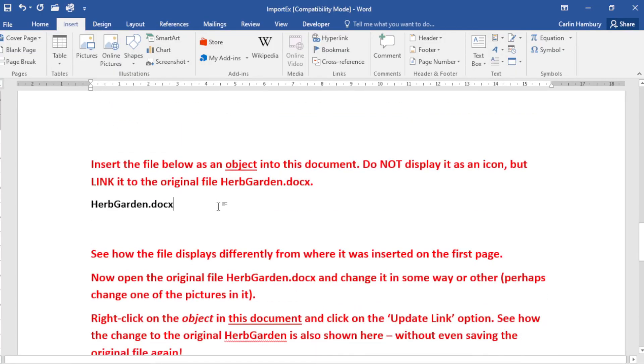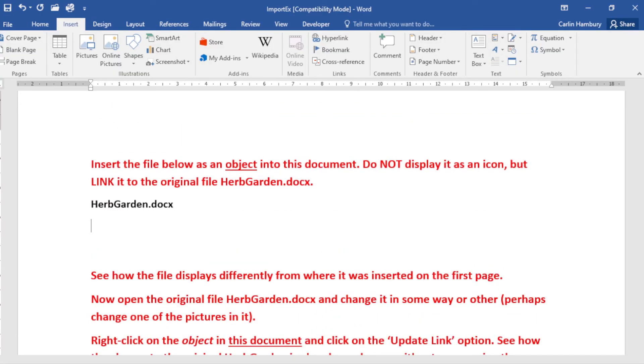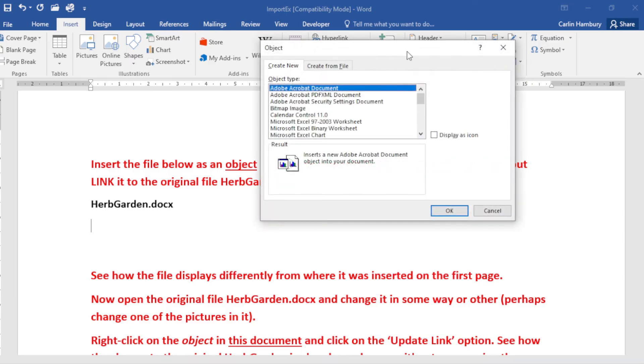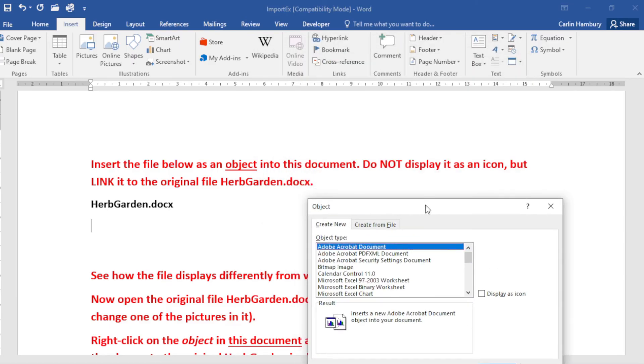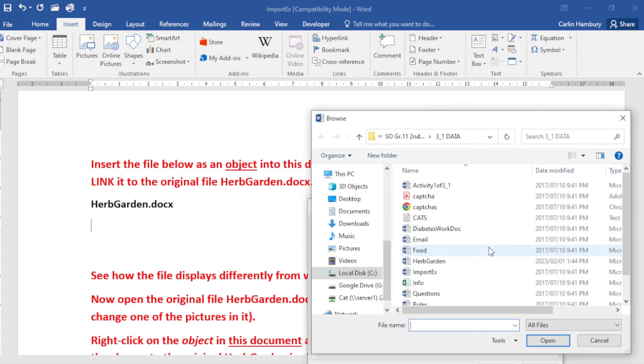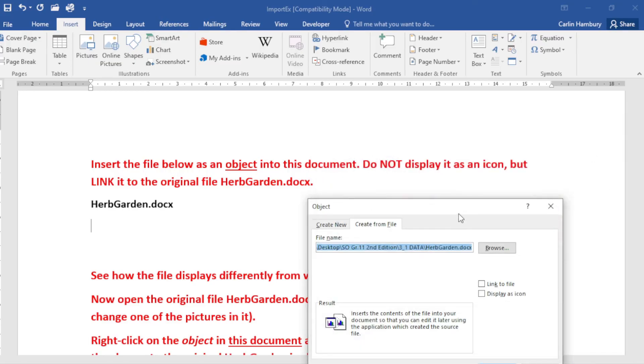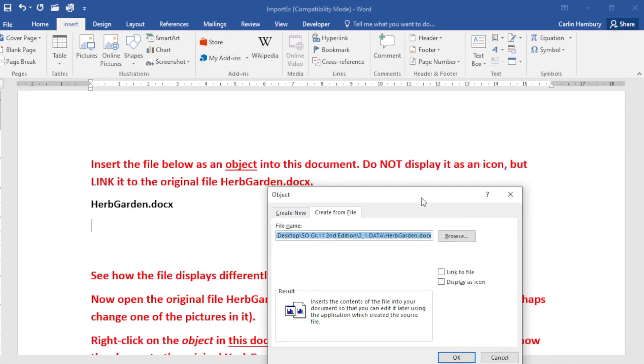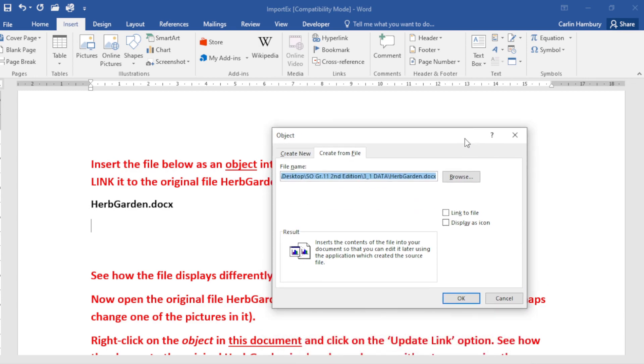So again, Object, and it's Herb Garden, so it's a file that's created. I'm going to go Browse, I'm going to go and find it. Beautiful, that's OK. What are they saying? Do not display it as an icon, so I'm not going to tick this.